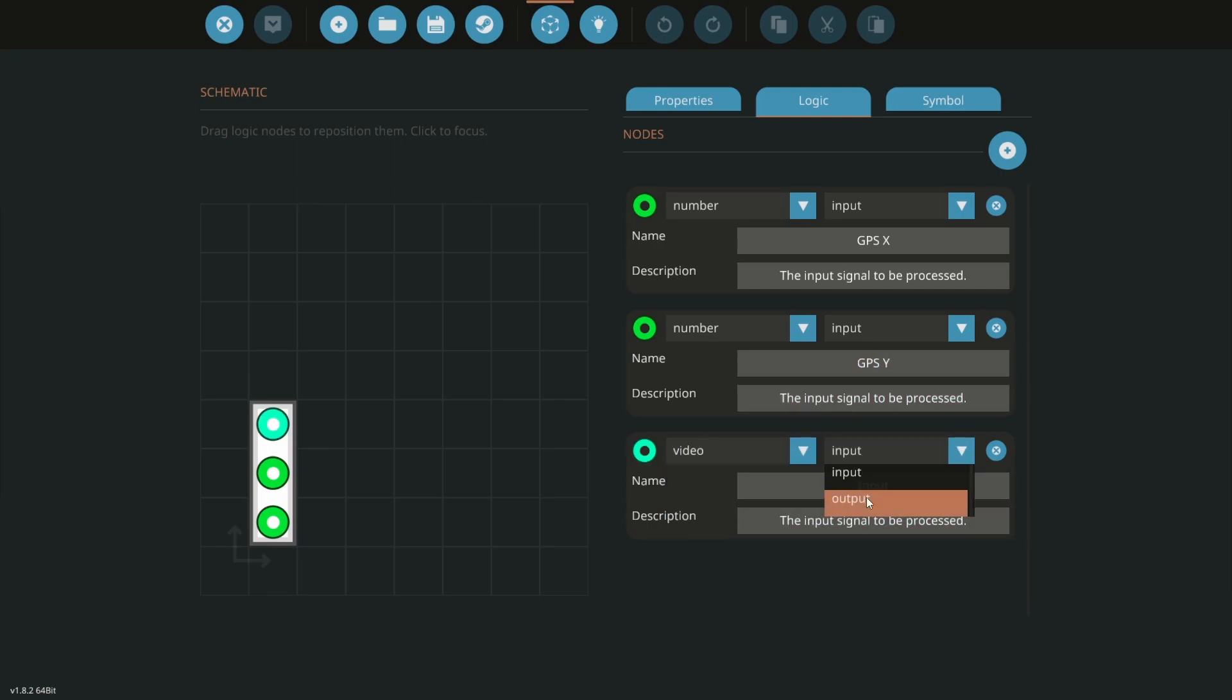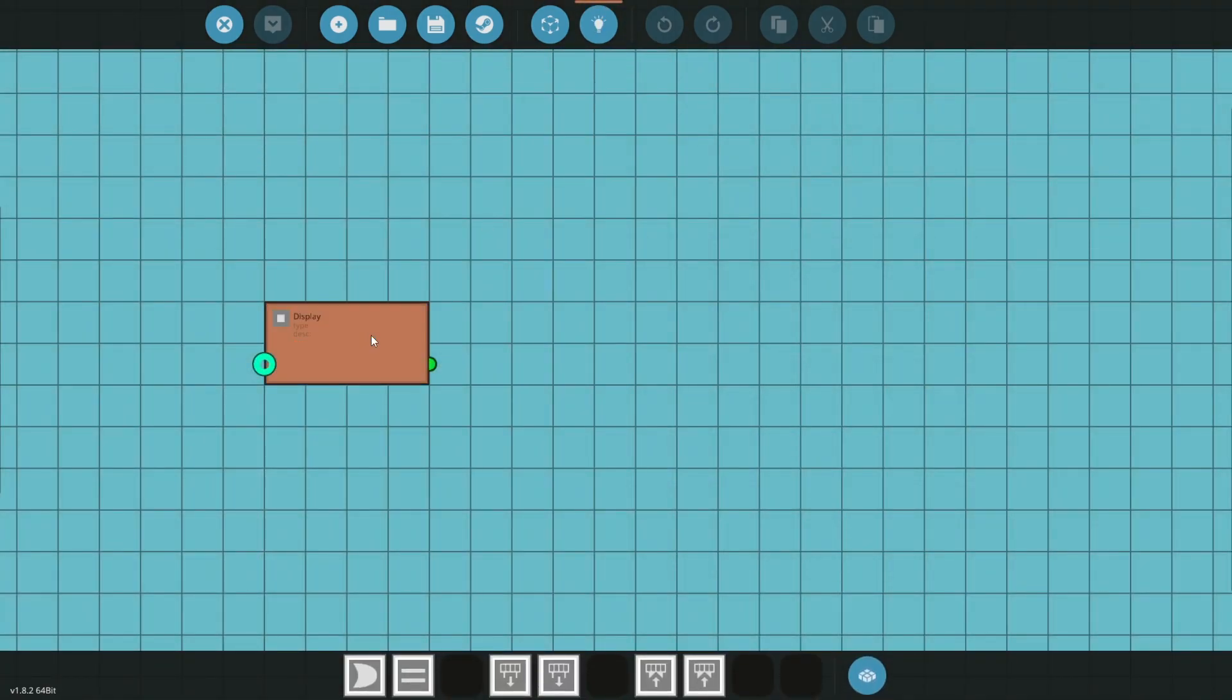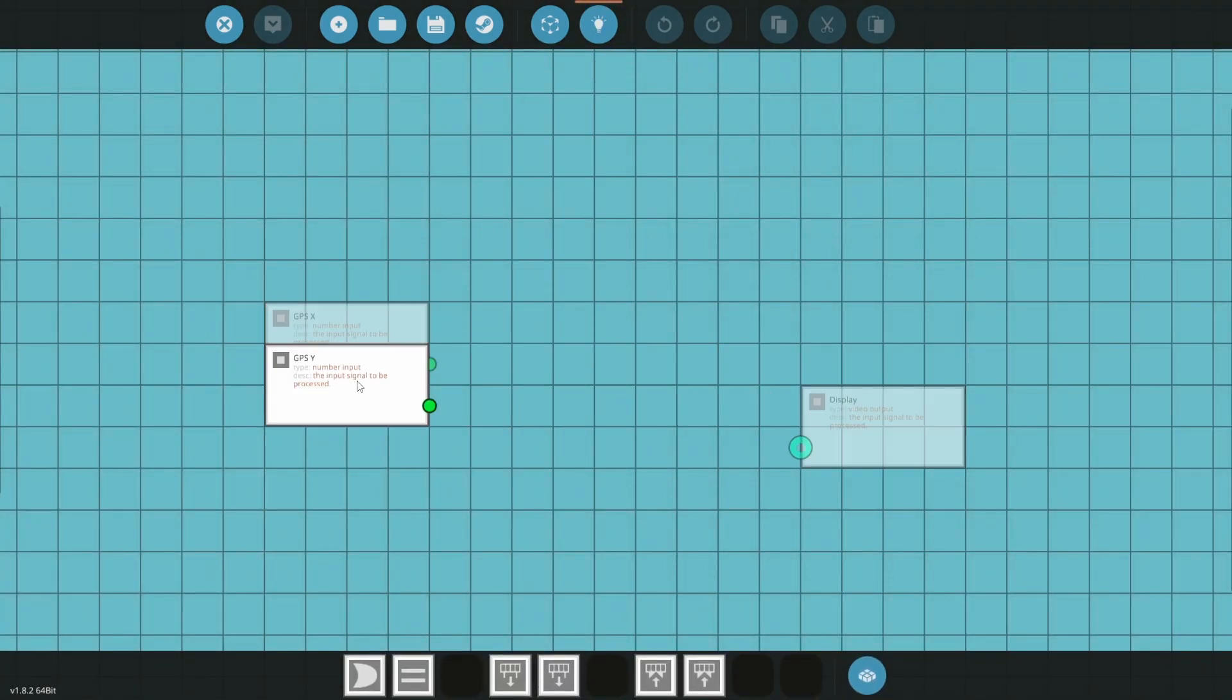Go into the logic editor and move the number inputs to the left and the video output to the right.